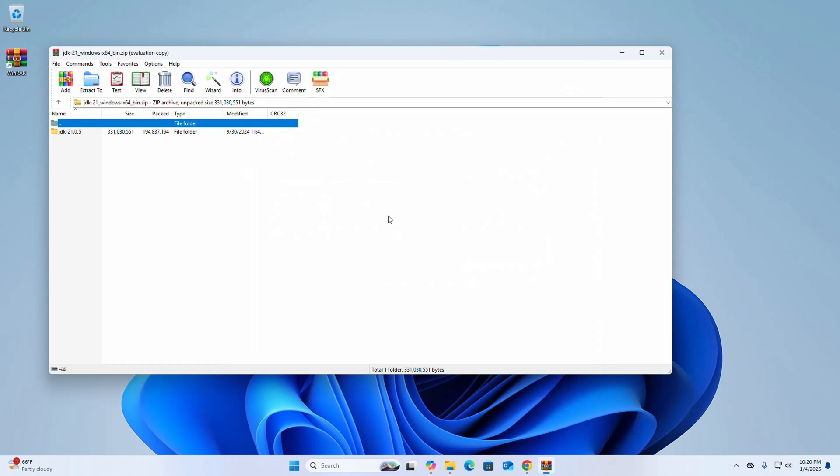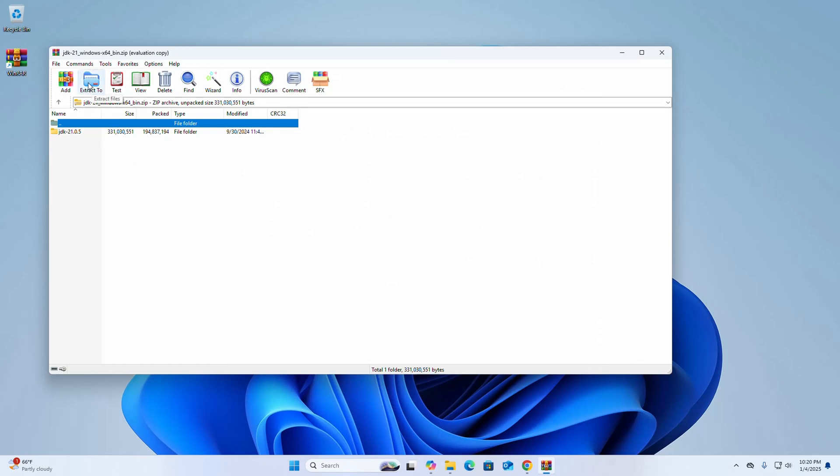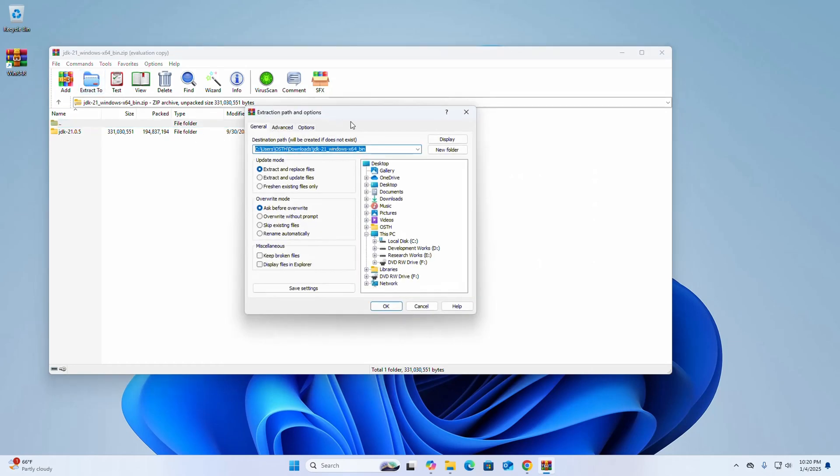Okay, now click on the button Extract To, and then select the destination path where you want to extract this archive.